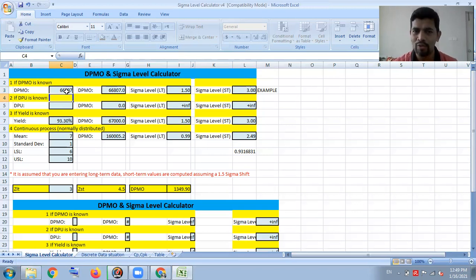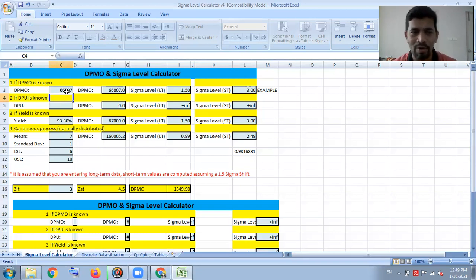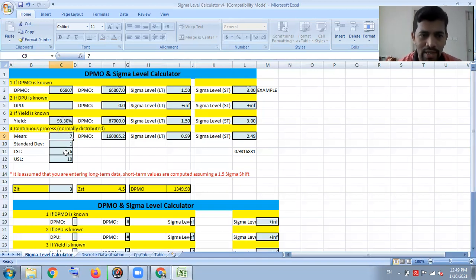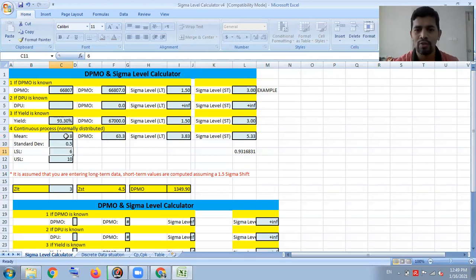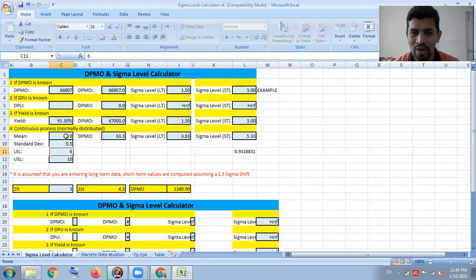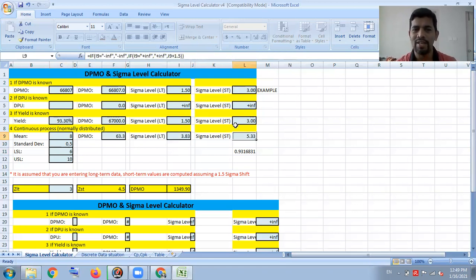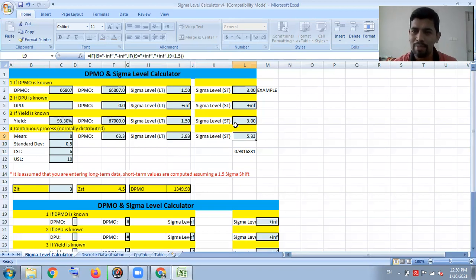So you can play around: if you know DPMO, you get Sigma; if you know DPU, you get Sigma; if you know yield, you get Sigma. For continuous normally distributed data, if you know — for example — mean is 7 and standard deviation is 0.1, with LSL and USL, you can find out CP and CPK. All these fields are driven by formula, as you can see here.